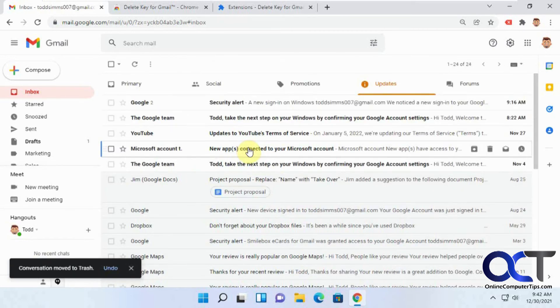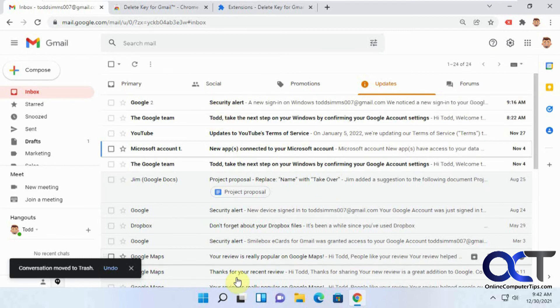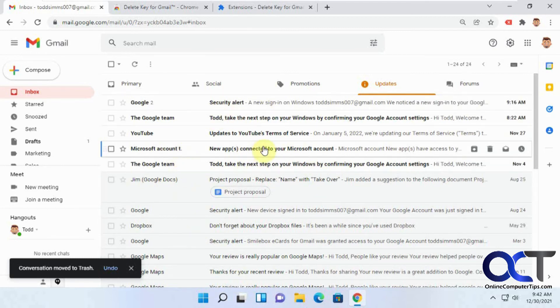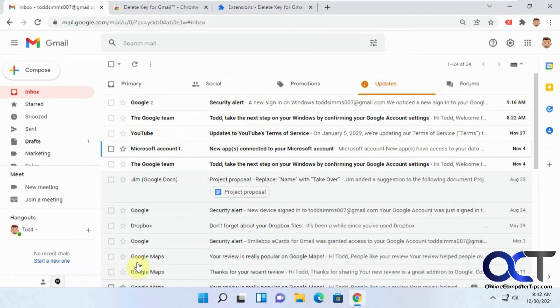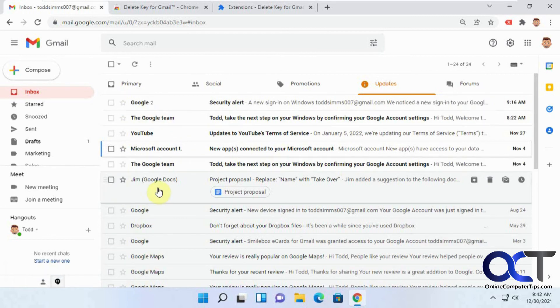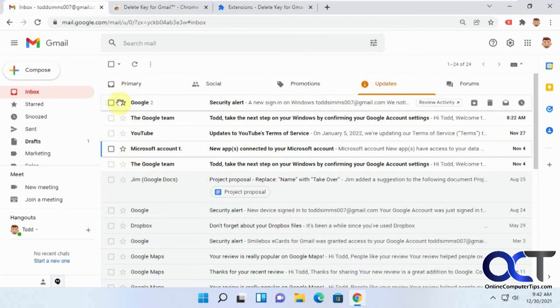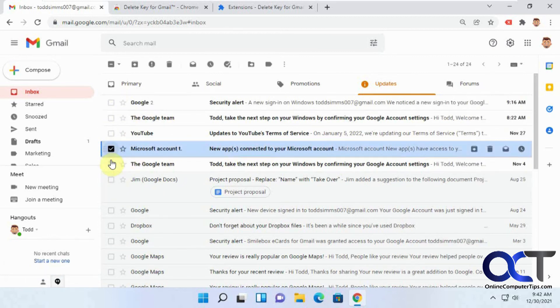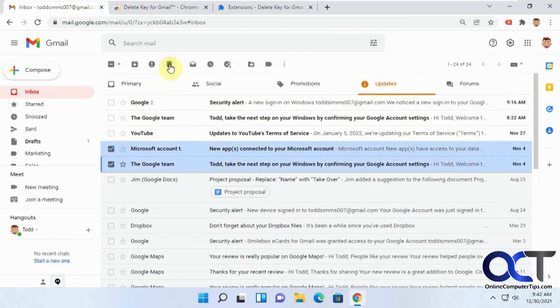So it works from within emails but not from the listing, which is unfortunate because it would be nice to have a delete key work while you're in your main listing of emails there. But I guess no big deal to just highlight the ones you want and click on the trash can instead of delete key.